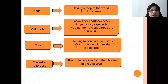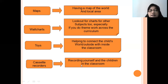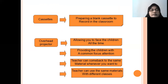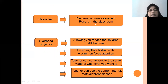And then, toys. Toys help connect classroom words with the outside world — students will be attracted when we use toys. And then, cassette recorder. Recording yourself and the children in the classroom — there may be activities that should be recorded as teaching material. You can prepare blank cassettes, and now recordings can also be made on each mobile phone.